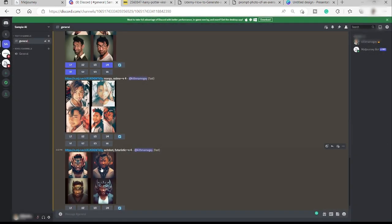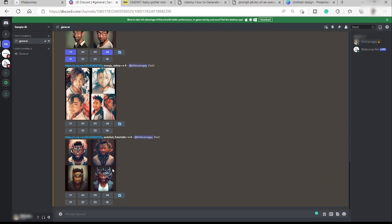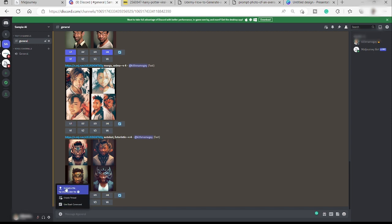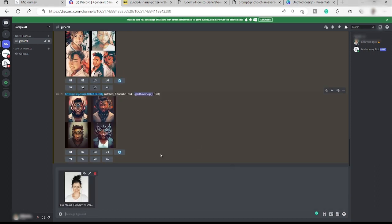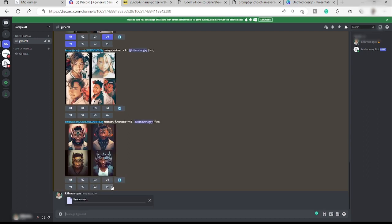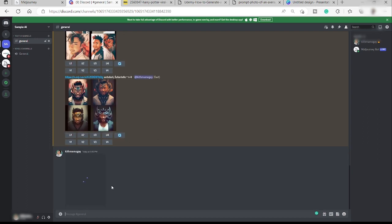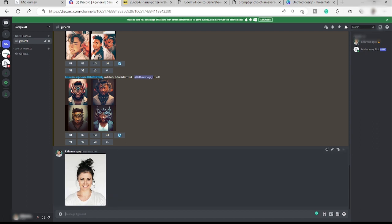And now guys, I will show you how you can easily transform your simple image to something like this. First, you need to have your own image of course, and then here just click this plus icon down here and then just click upload a file. Then just add your own image, for example this one over here, and then just click enter to send that one.